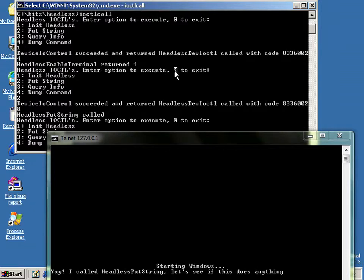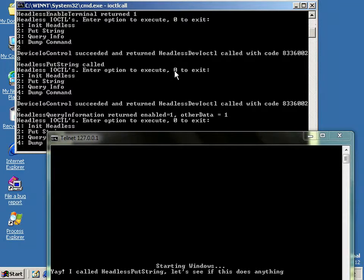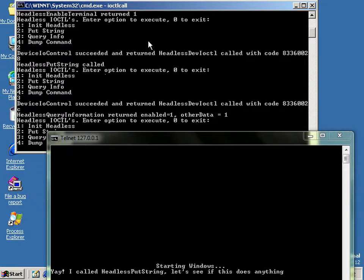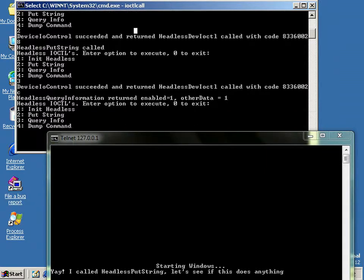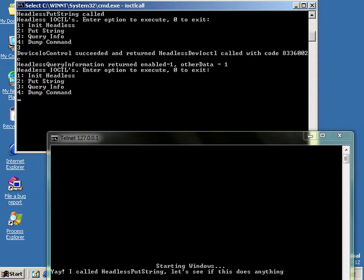Then we can do some stuff. We can write a string to the thing. Yay. There you go. And you can also query some stuff. You can see it's enabled. And I don't know what this other data is. I couldn't figure out what that does. And we can dump command which dumps all the stuff that gets written out to it.